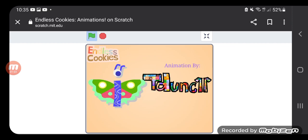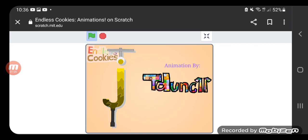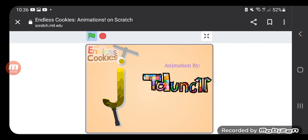Yeah, I don't know why though. You know, they're going to make world animations. Endless Cookies.